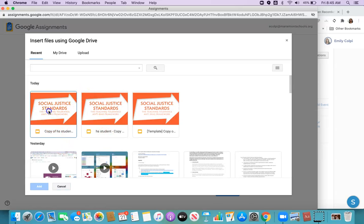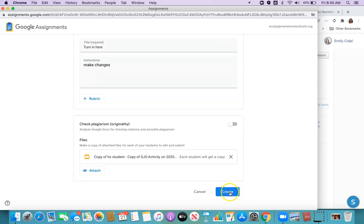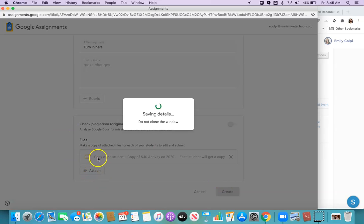I'll go ahead and use the social justice standards from Catrice. We'll click create. And you can attach multiple files, just like you would have in Google Classroom.